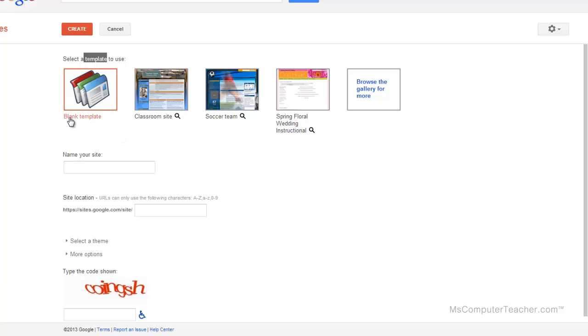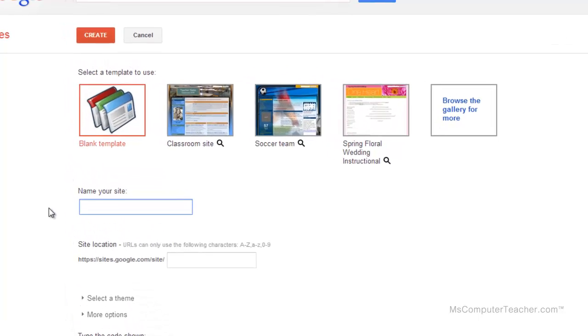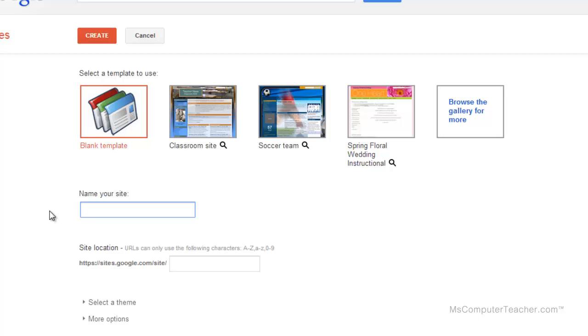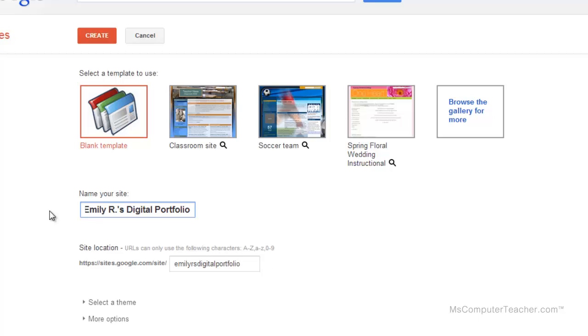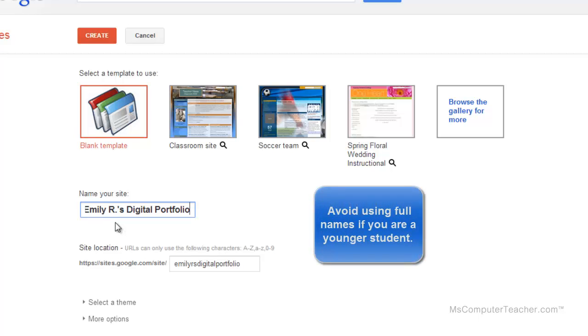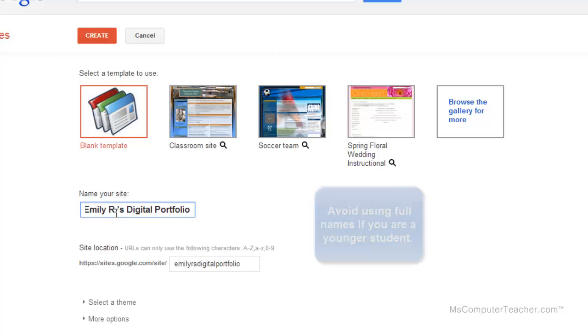I'm going to leave Blank Template highlighted. The next thing we do is name the site. This is Emily Grace's digital portfolio, so I'm going to name it Emily R's, since her last name is Rodriguez, and then do Digital Portfolio. Don't use last names if you are a young student creating a digital portfolio.